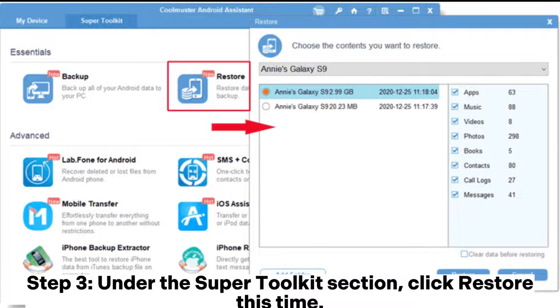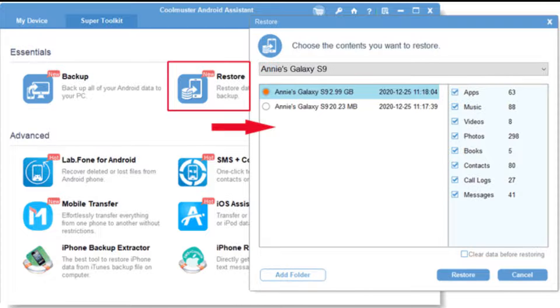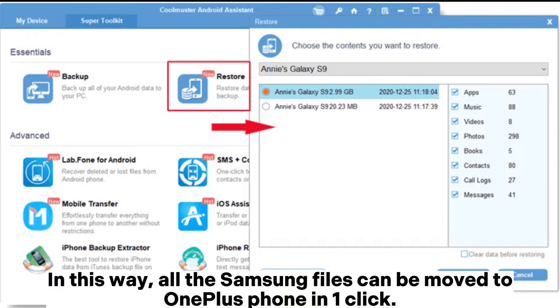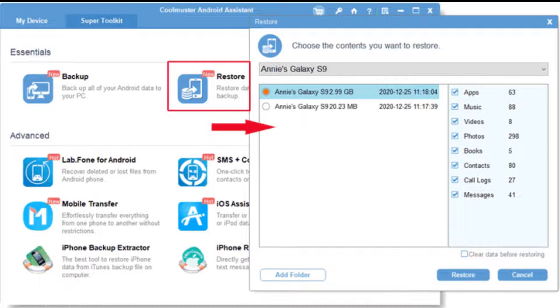Step 3. Under the Super Toolkit section, click Restore. This time, select your OnePlus phone from the device list. Choose the Samsung Backup and hit Restore. In this way, all the Samsung files can be moved to your OnePlus phone in one click.